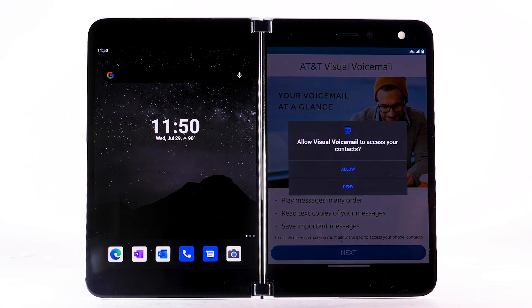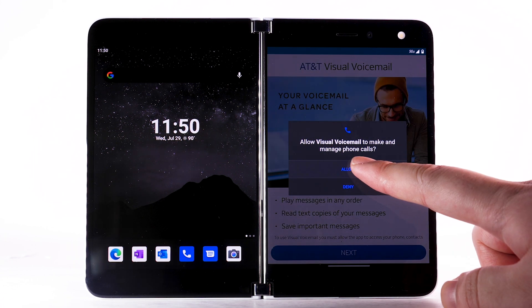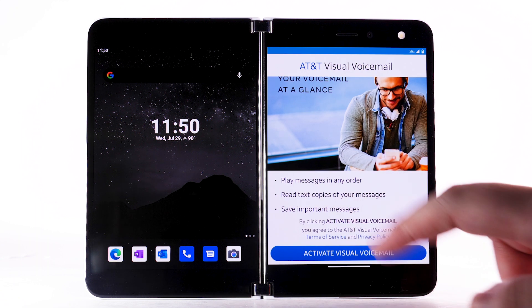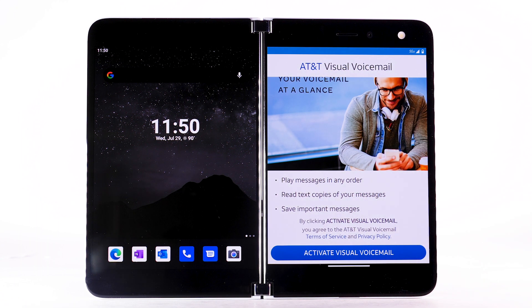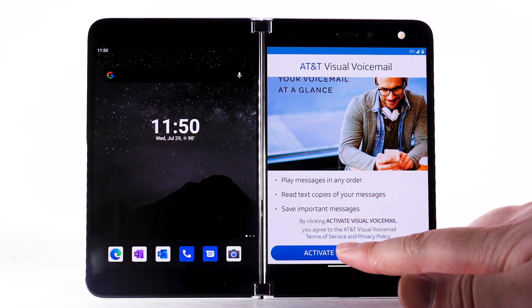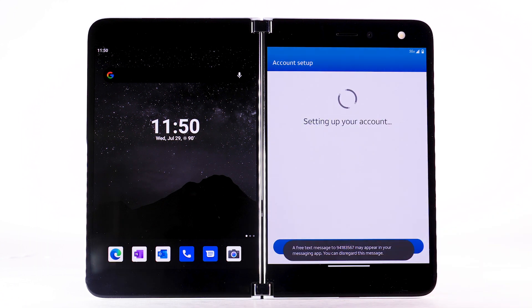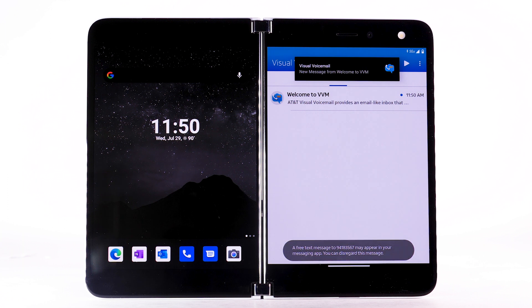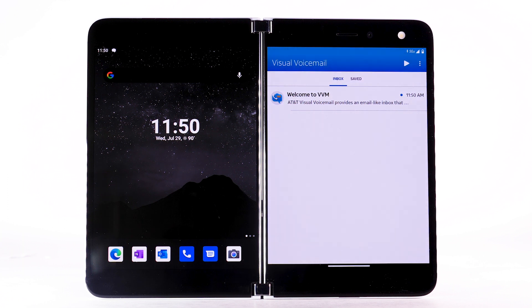Select Next. Review the permissions and select Allow. Select Activate Visual Voicemail. If you are a new customer and have not established a voicemail box, you will be prompted to choose a password and greeting.